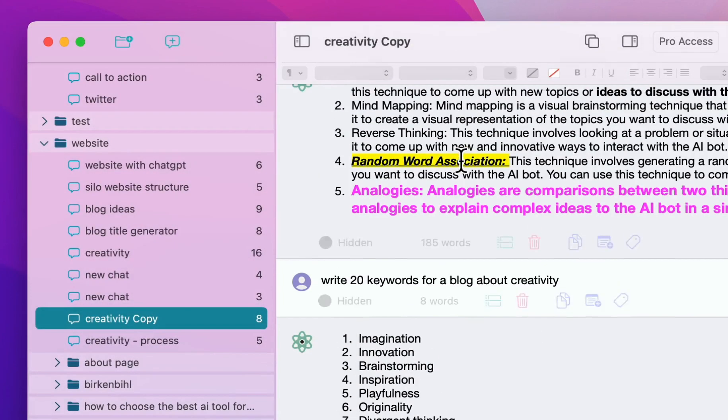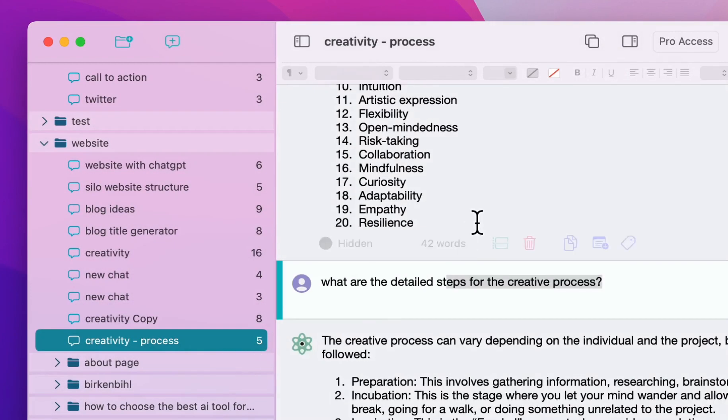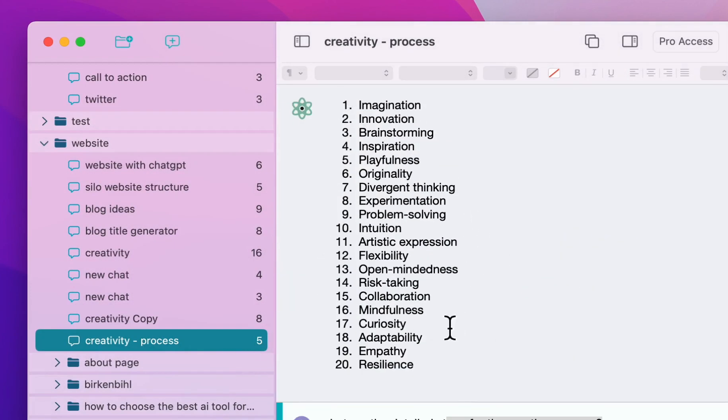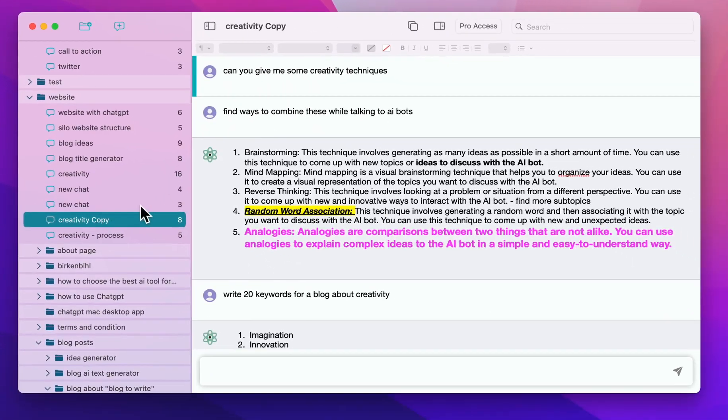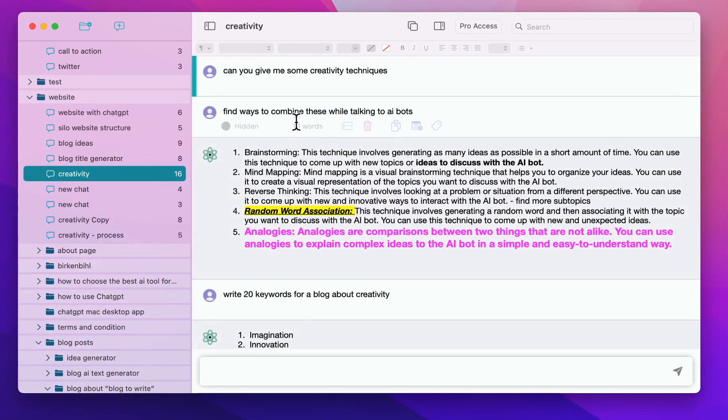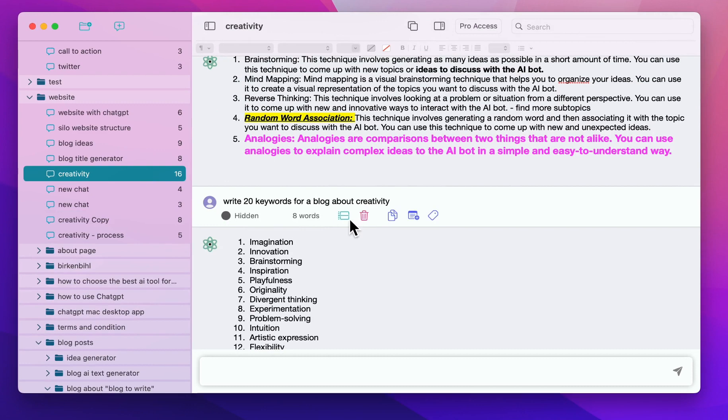So you see I still have it in here, and now you go to the other one and it's added. So you can do one longer chat like I did here, and then use this duplicate and split and delete to...